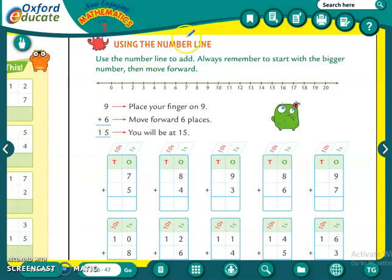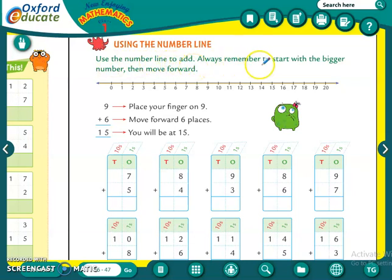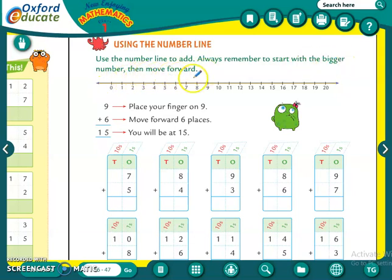We have already done this method using the number line. Use the number line to add — always remember to start with the bigger number, then move forward. We have done this method at the starting of this chapter.